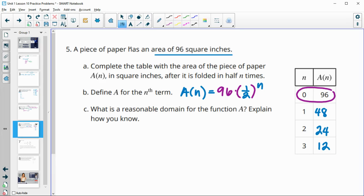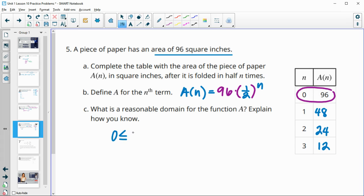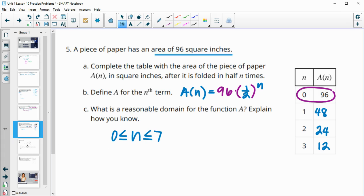Then what's a reasonable domain for this? And so you can only fold paper so many times before it gets too thick and too small to fold. And so that magic number is, it's got to be less than or equal to seven times. It's really impossible, or nearly impossible to fold a paper more than seven times. So a good domain would be between zero and seven.